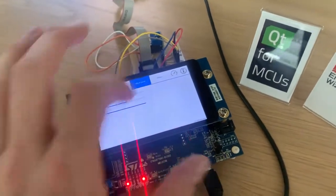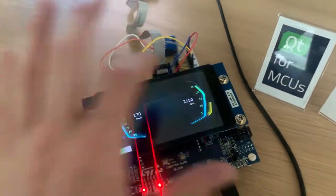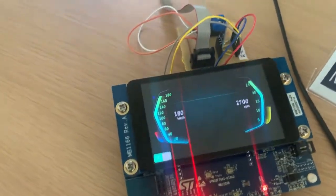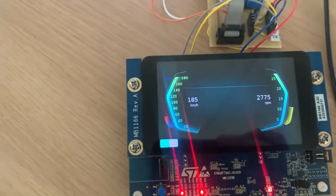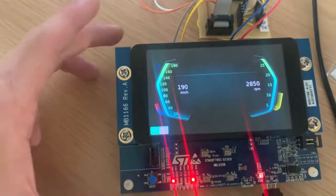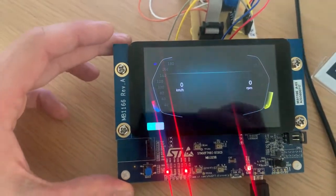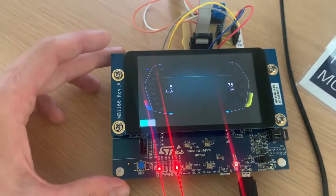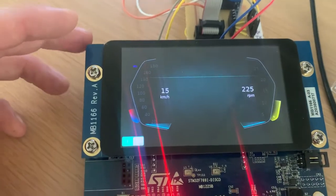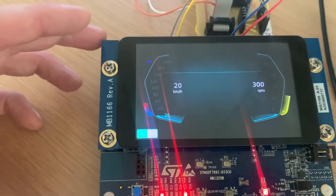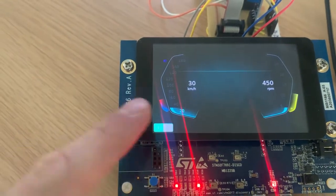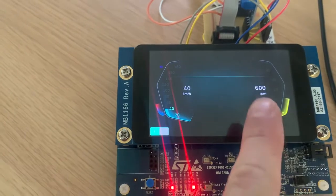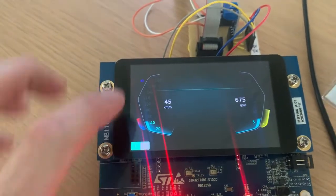So let's have a look at the solution. It is here. As you can see, it looks basically the same as on the desktop system. It's a ported application. It shows you speed and the RPM.